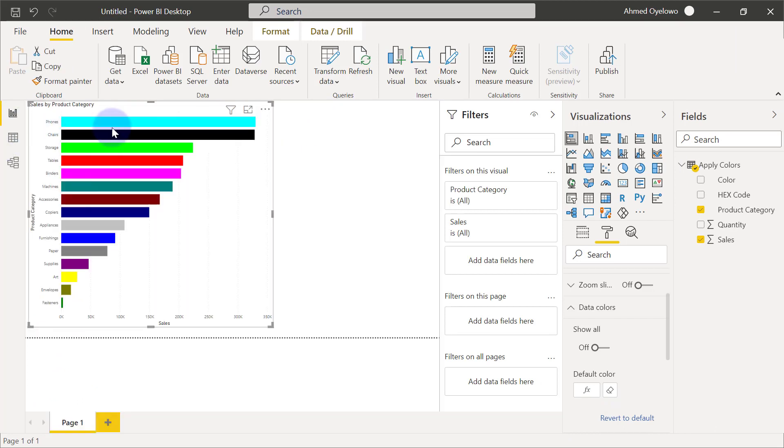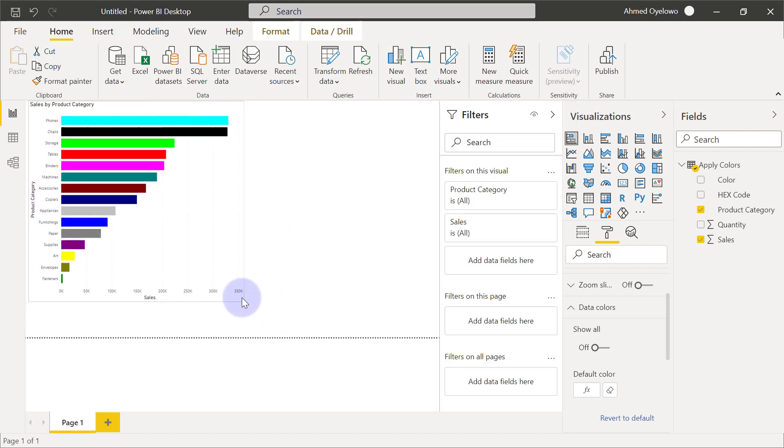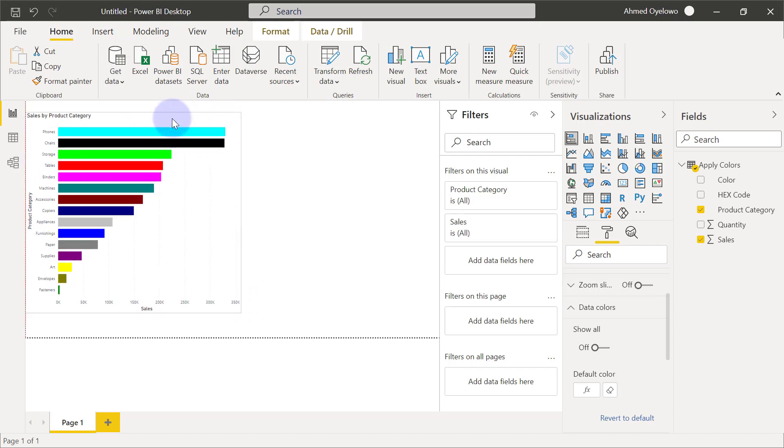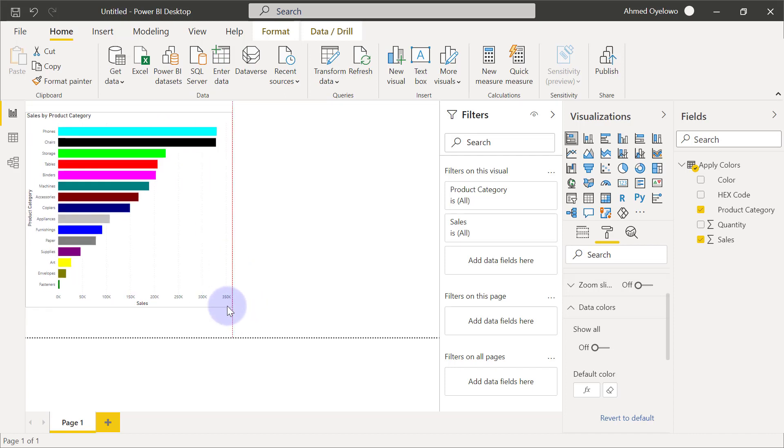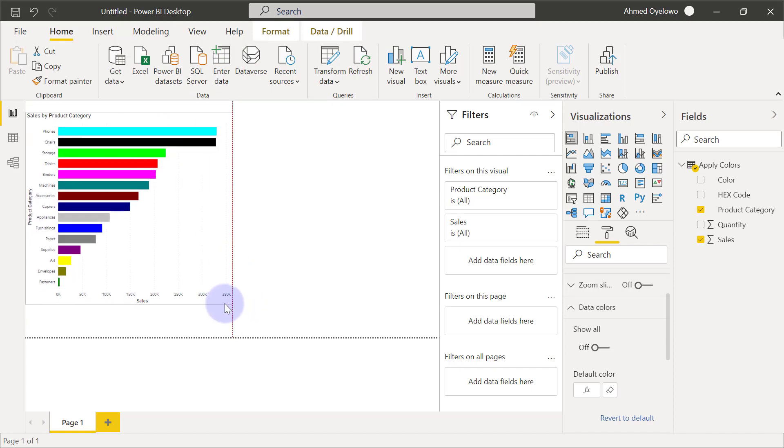Now what this means for me now is anytime I'm visualizing anything on the product category field, I can always assign these colors to it. And I can always be sure and be certain that the right colors is being assigned to each product category.